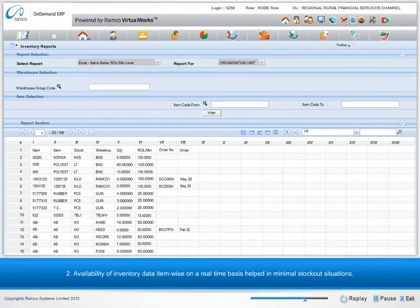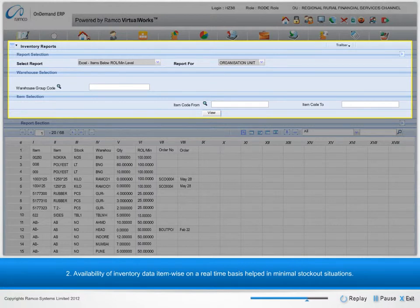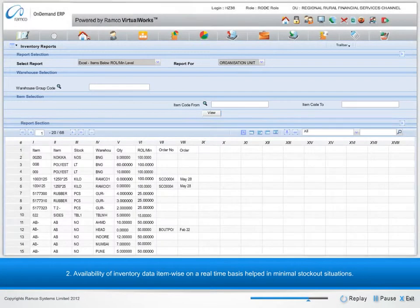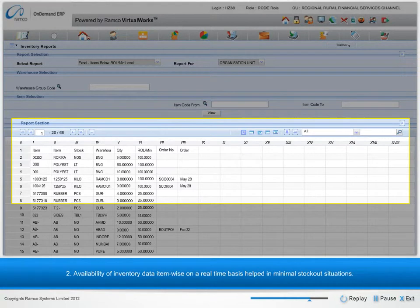2. Availability of inventory data item-wise on a real-time basis helped in minimal stockout situations.